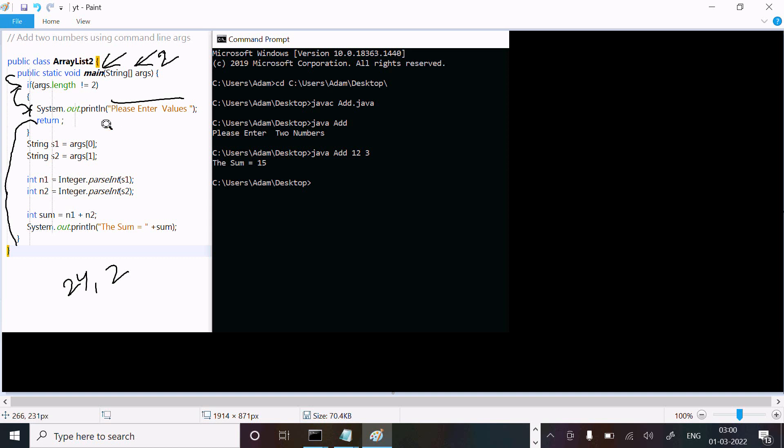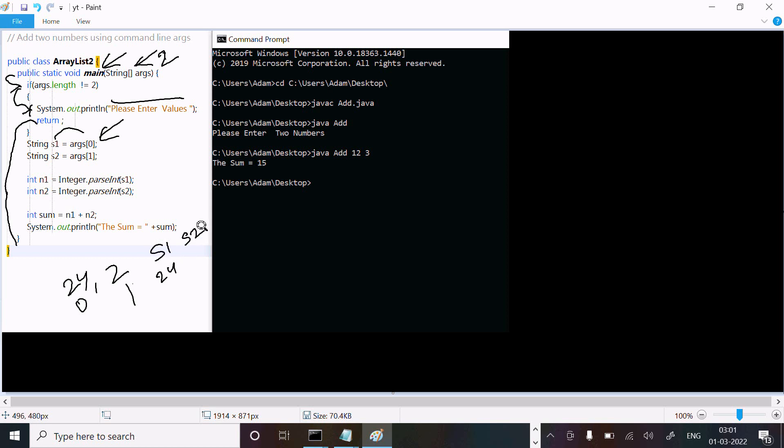Then it comes to this point. Position 0 and position 1. Position 0 goes to s1, so s1 value is now 24. S2 value is 2. After that, this converts with the help of Integer.parseInt method, converting into integer.